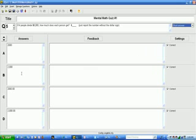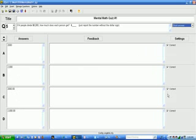So I've typed in 2,000, 2,000 with a comma, 2,000 with a decimal point and two zeros because it's money, and 2,000 with a comma and a decimal point and two zeros. And I've indicated those as all correct answers on the right hand side.